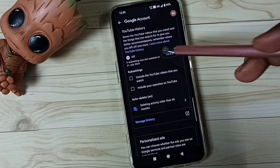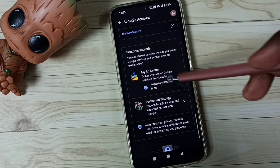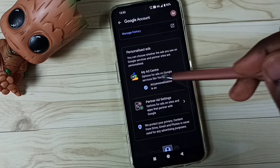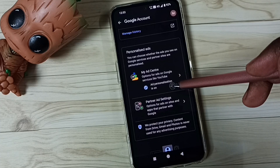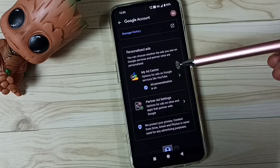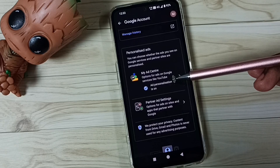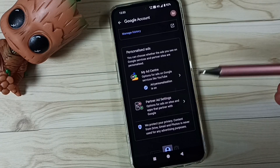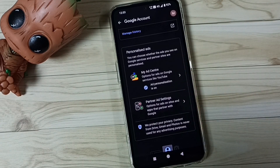Then go down and we can turn off Ad Personalization. Tap here, then log in and turn off. This way we can block ads — you can try this. I hope you have enjoyed this video. Please subscribe to this channel, please like and share the video.